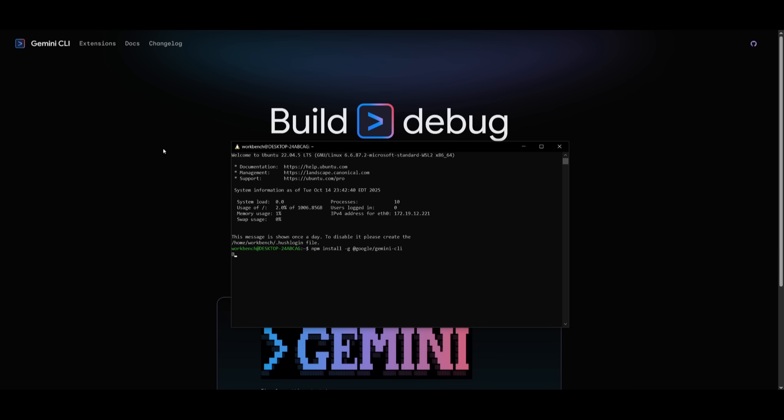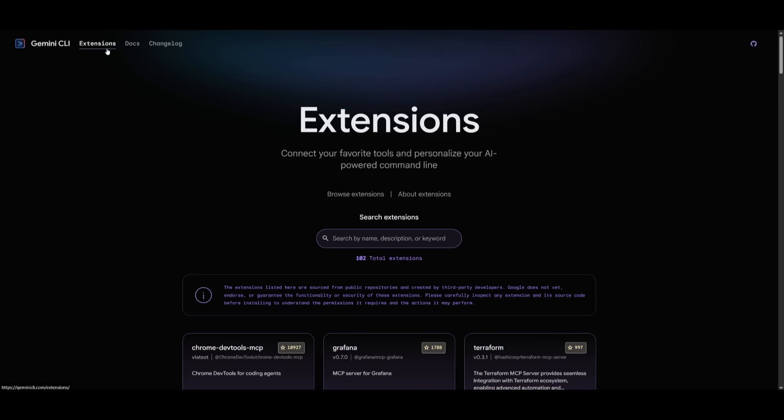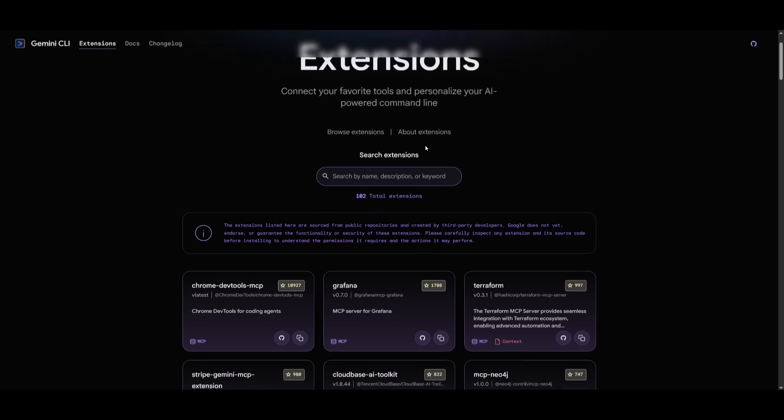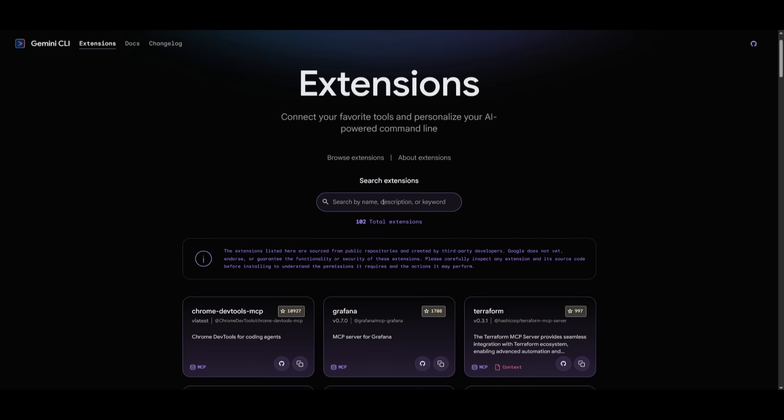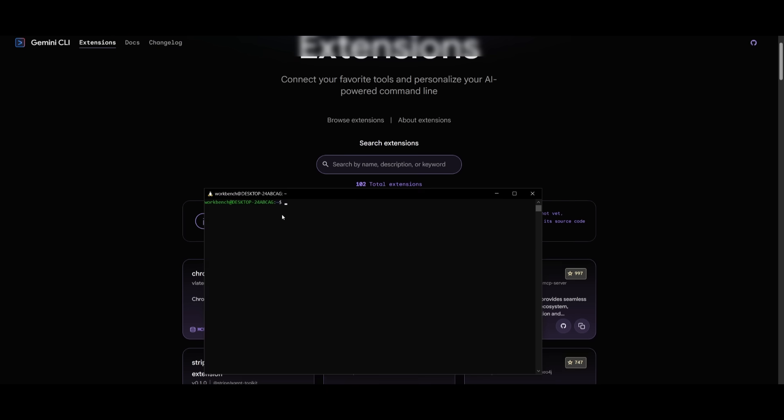Once that is done, you can head over to the extension store. The first trending extension is probably going to be the Chrome DevTools MCP. If not, you can just simply search it up. You can simply copy this command that will install the extension and paste that command within your terminal. Then you can install the Gemini extension, which is the Chrome DevTools MCP. Afterwards, it'll say that it has been installed.